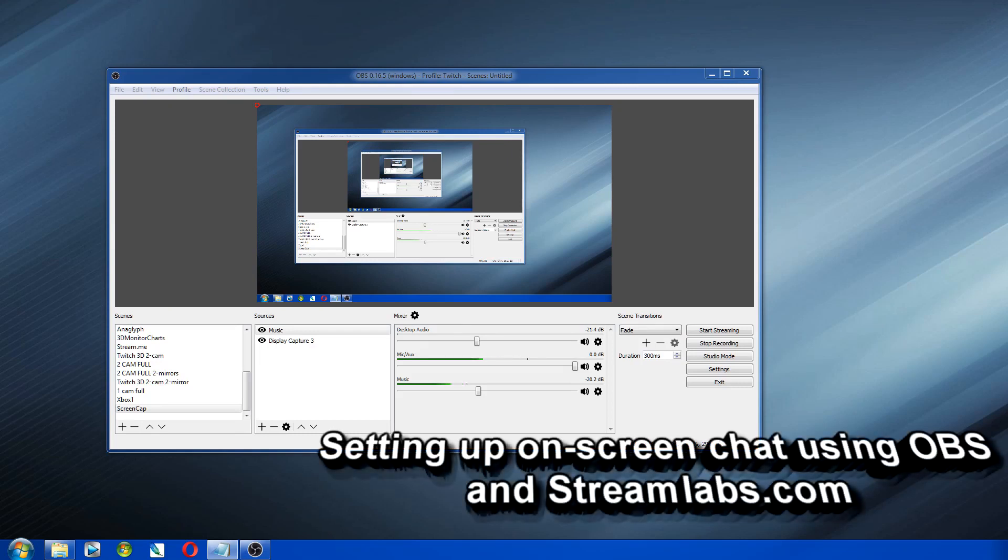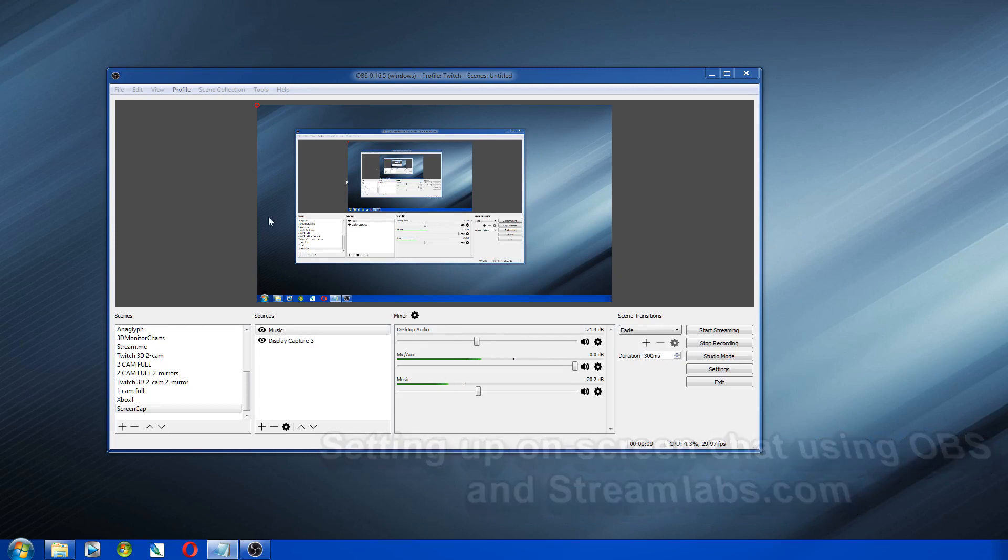This video will show you how to set up on-screen chat in OBS, and I'll also go over some general things that you might need to know about OBS.